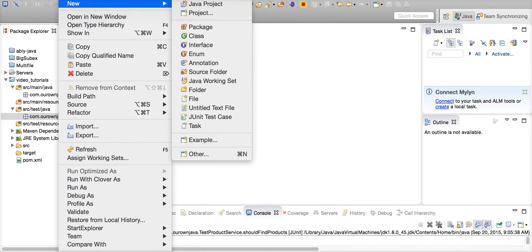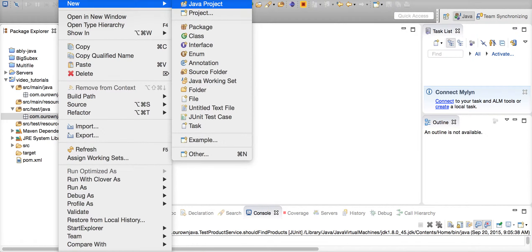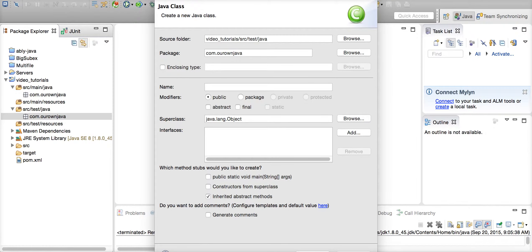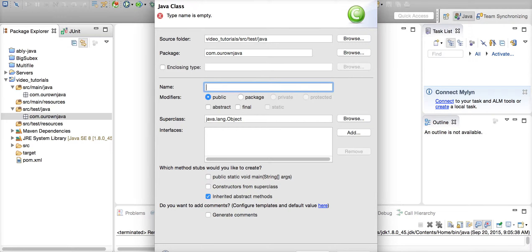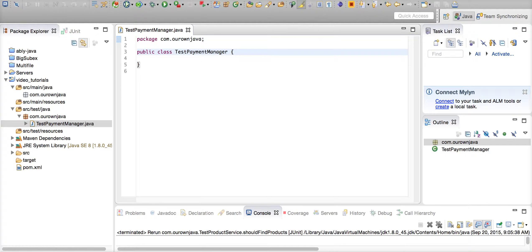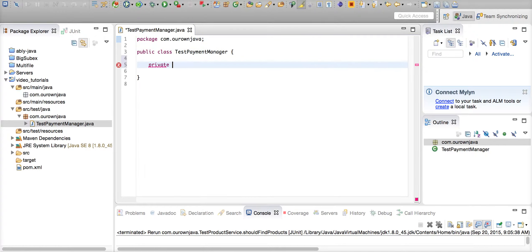Say you are implementing a payment service and if one payment gateway fails, you want to go to another payment gateway. I will walk you through how that can be done easily using JMockit. So let's start writing a test class — say TestPaymentManager.